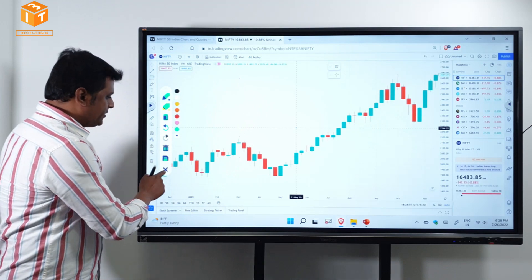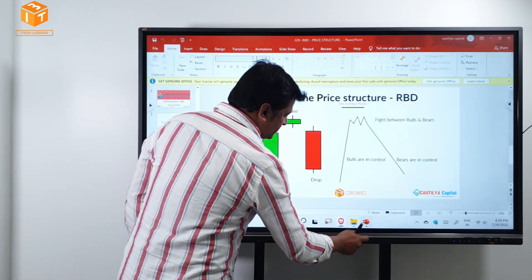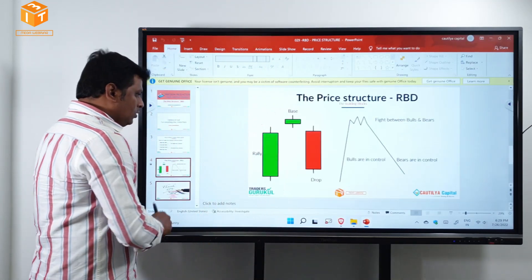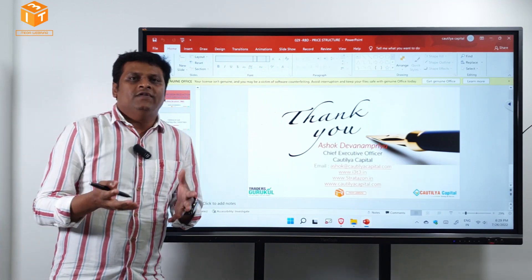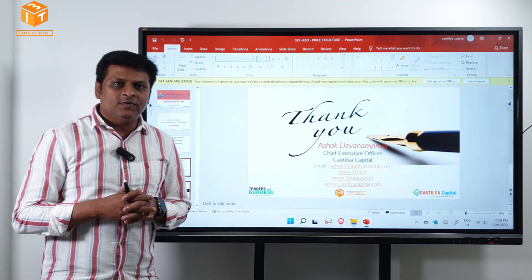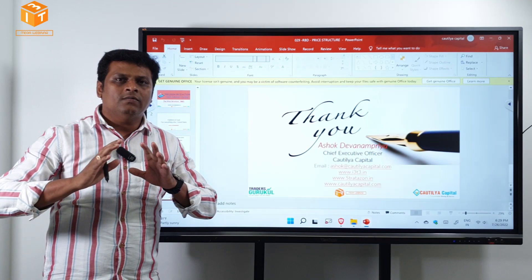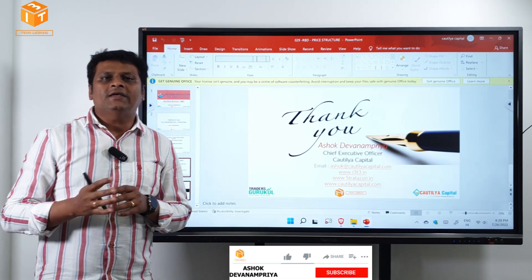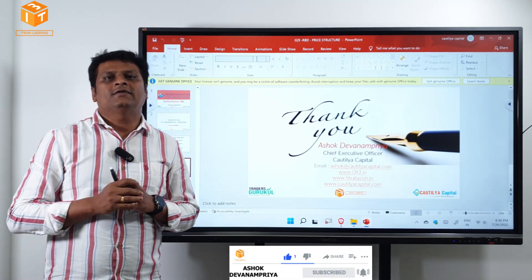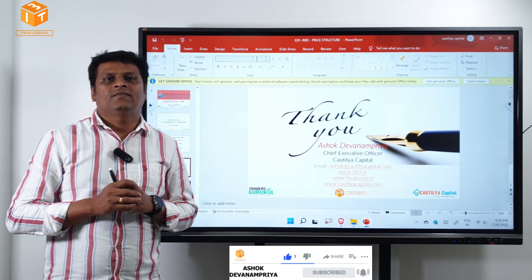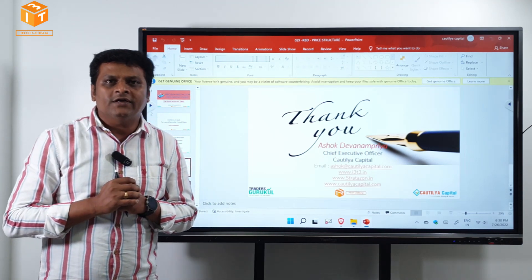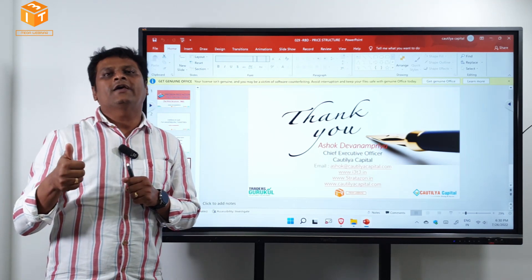With this we come to the end of the RBD structure successfully. In the next video we will talk about the remaining price structures followed by the precious power patterns. Until then, signing off — Ashok Devanampriya from Traders Gurukul. Thank you.